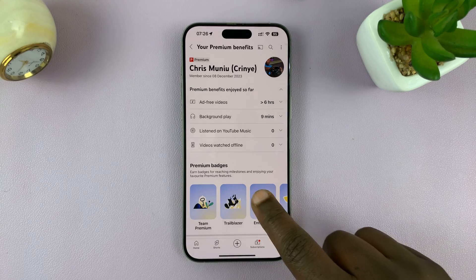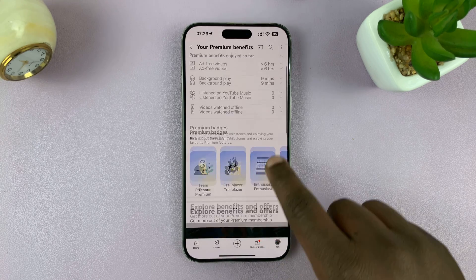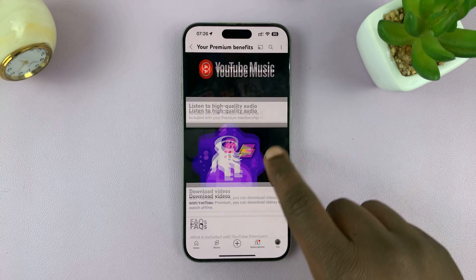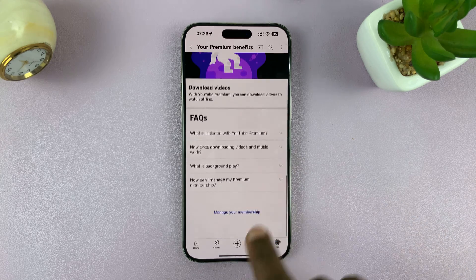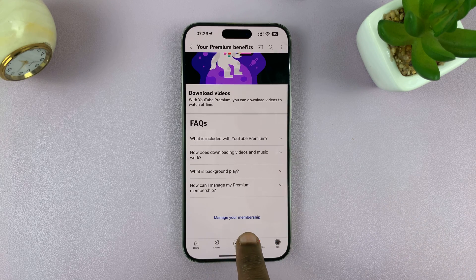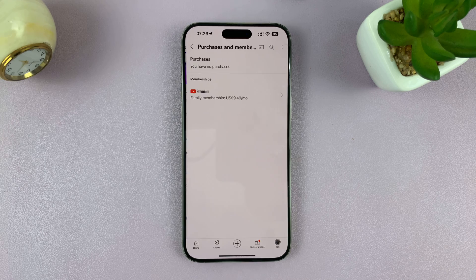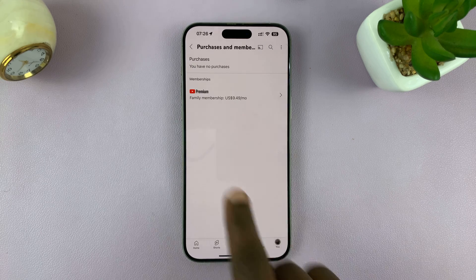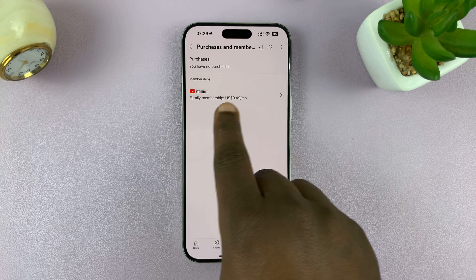On your premium benefits page, if you scroll down, you'll get to manage your membership. Tap on that and then tap on family members.